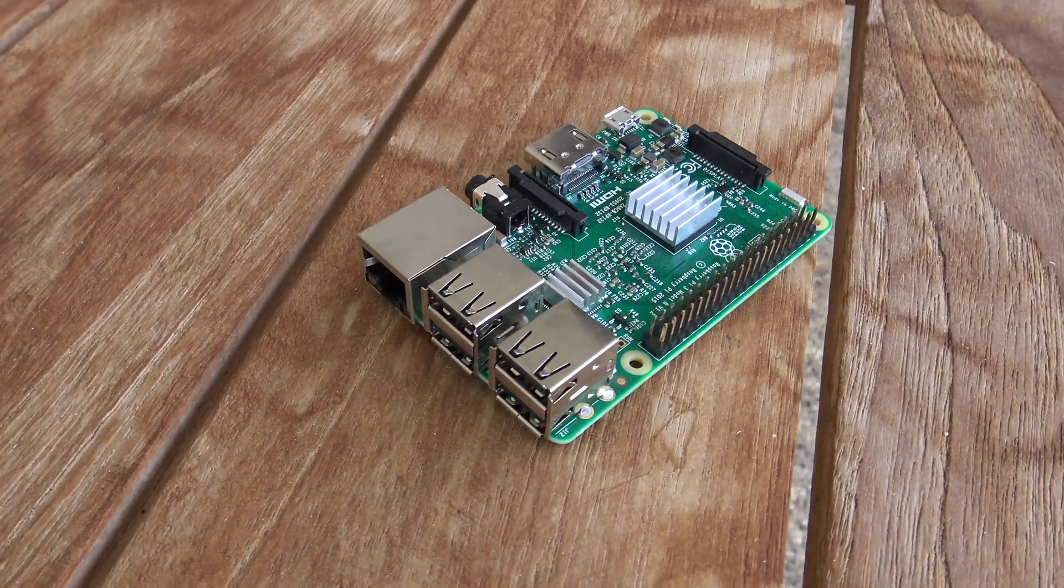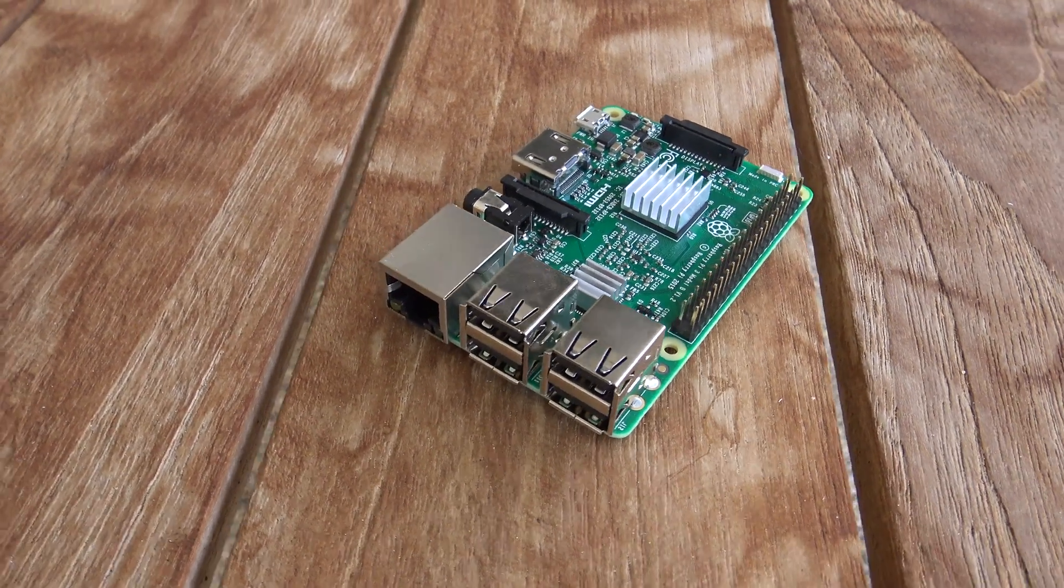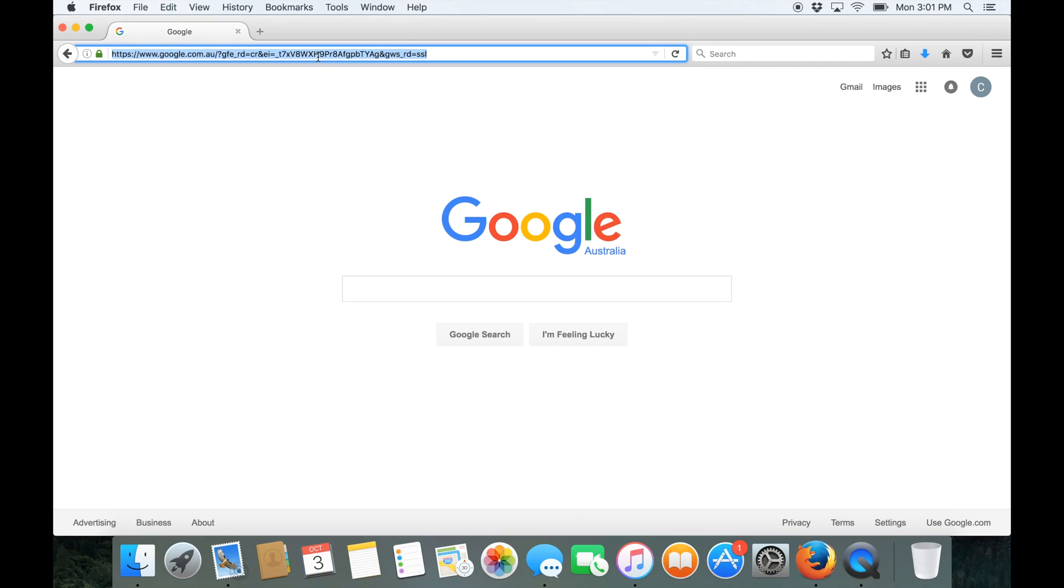For this overview we're using a Raspberry Pi 3B, links will be in the description if you guys are after one. So let's take a look at Octoprint.